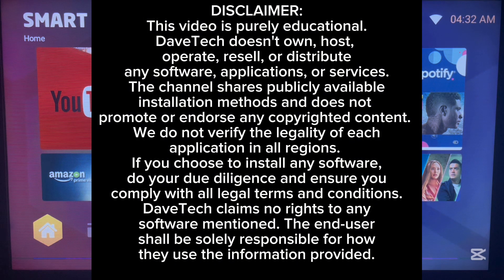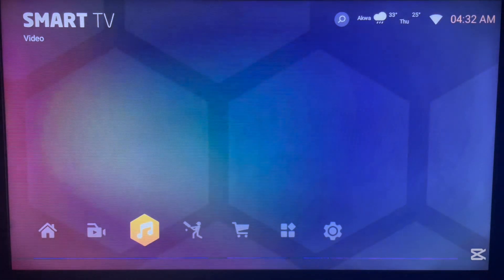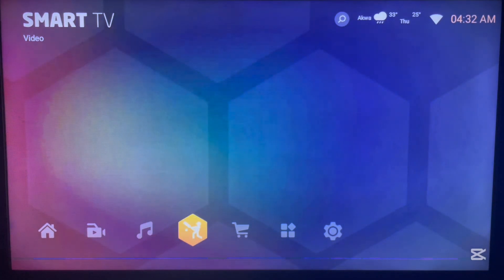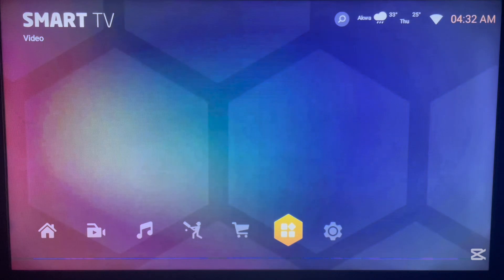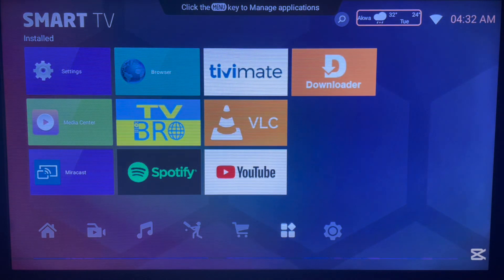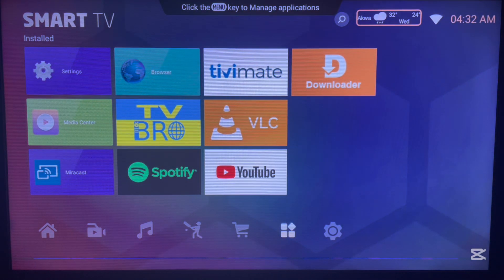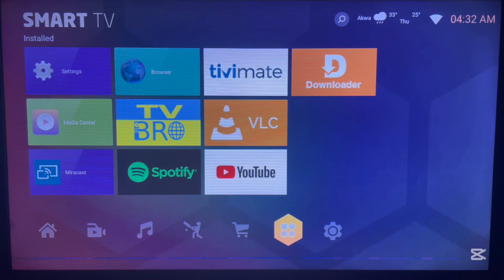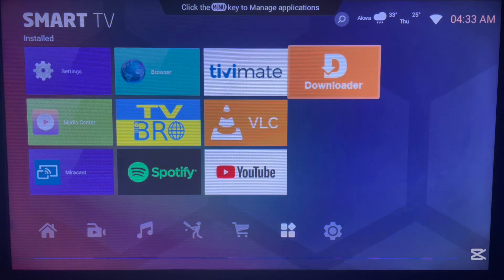What I'm about to show you is how to install these applications without the Play Store. We're going to use an application called Unlinked. To use Unlinked, we also need another application called Downloader. Unlinked is an application that, when we add a library, helps us install applications to Android TV. We'll use Downloader to install Unlinked, as it's a third-party app that can install applications to Android TV even without the Play Store.